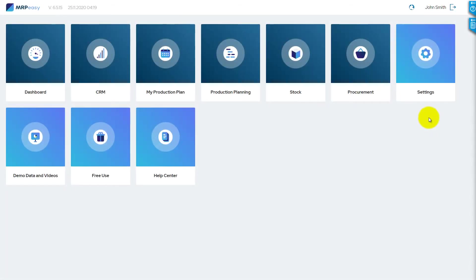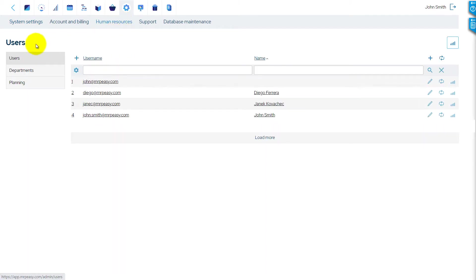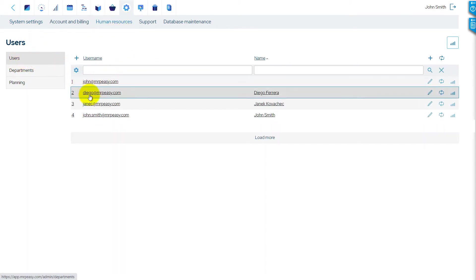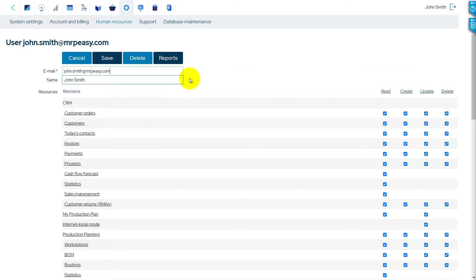Let's go to Settings, Human Resources, Users, and have a look at the users in your account. Your user details start with your email, which is your username for logging into the account, and your name, as it will be displayed in reports.